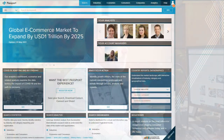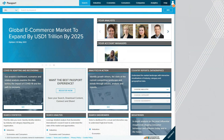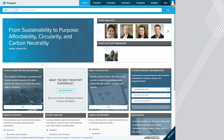Passport is a great database to use when looking at consumer industries. It is especially useful when looking at industries in other countries and international markets. There's a lot of content in Passport and it can sometimes be challenging to find exactly what you need. I typically start using Passport by browsing Passport.